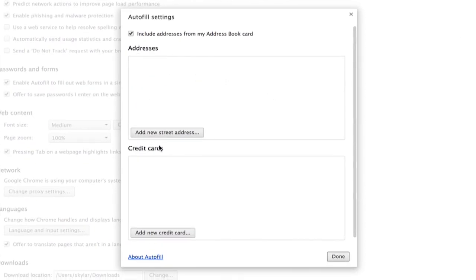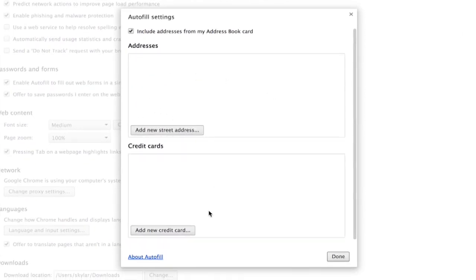Here you can add street addresses, credit cards, etc. It gets a little sketchy, but you can do it. I'm sure Google says it's completely safe.